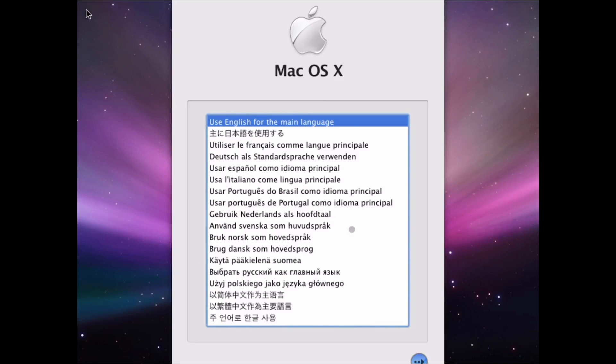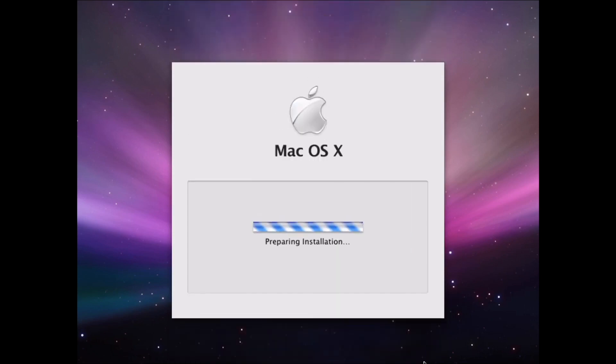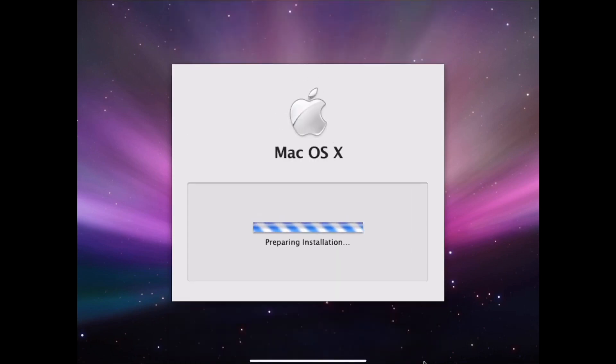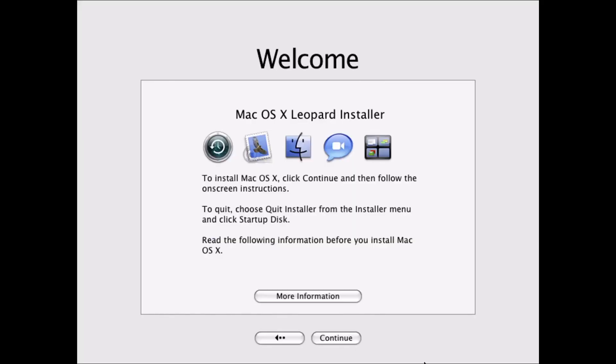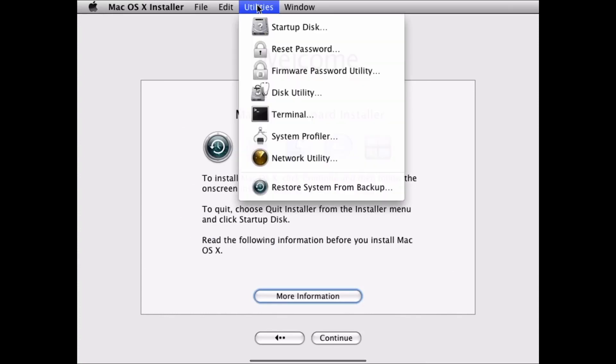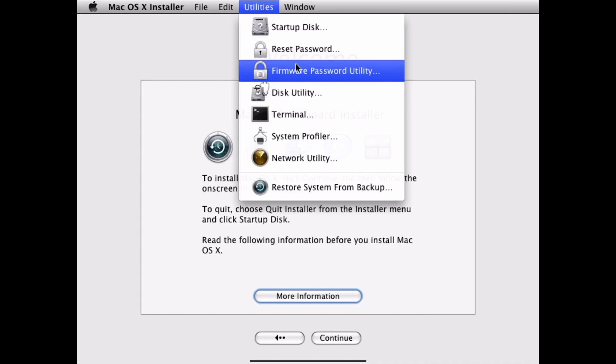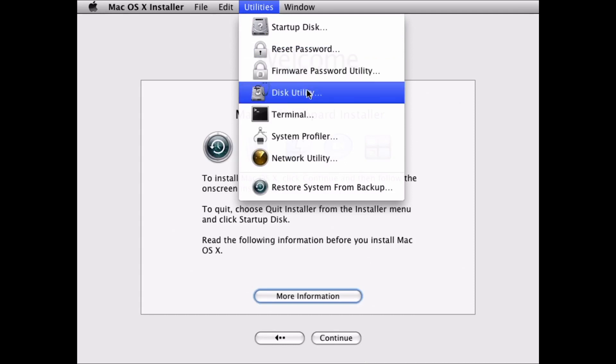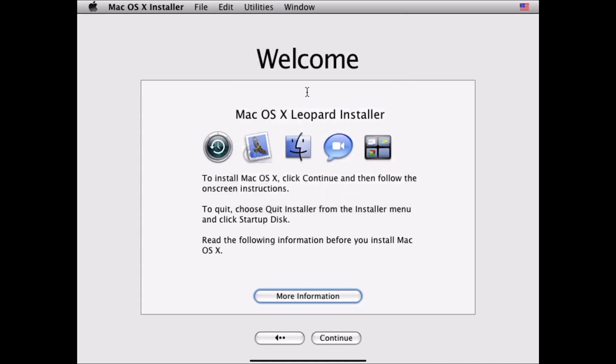We're going to make sure that English is selected and then hit next. So we're going to go ahead and come up to utilities and we're going to go disk utilities, because we need to format this hard drive.